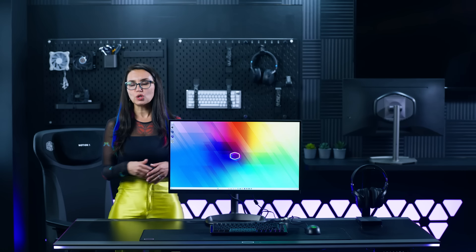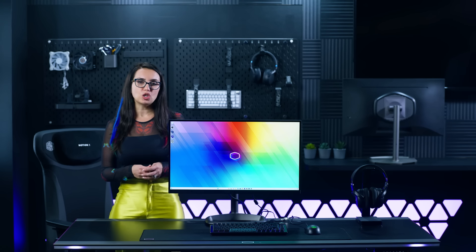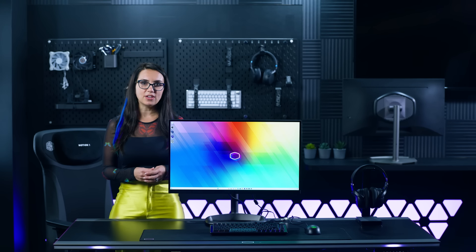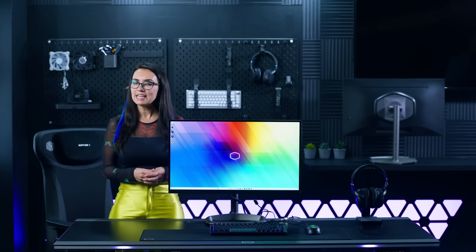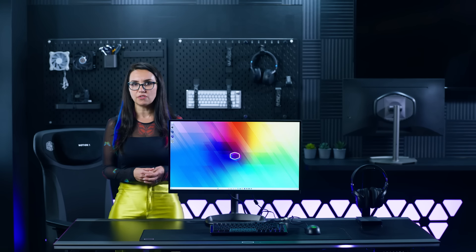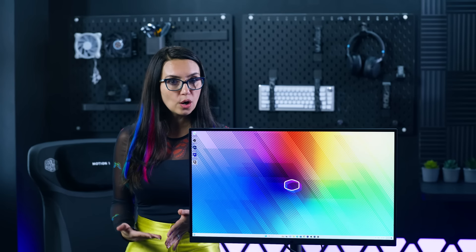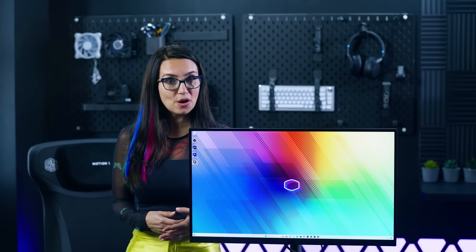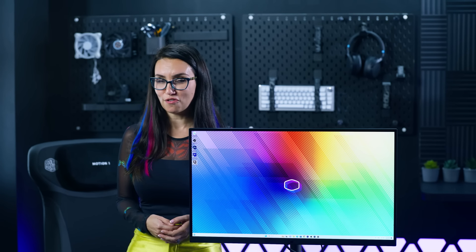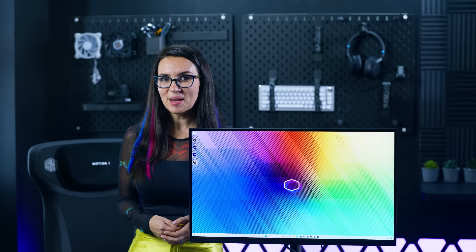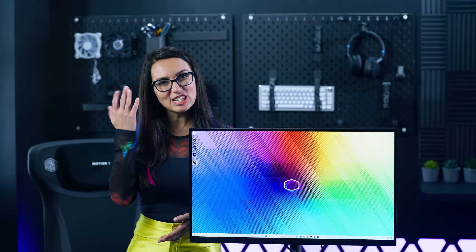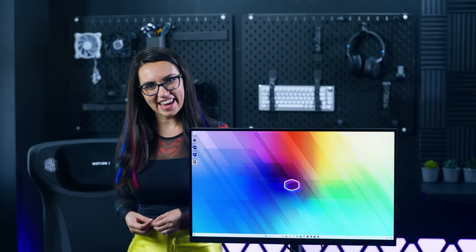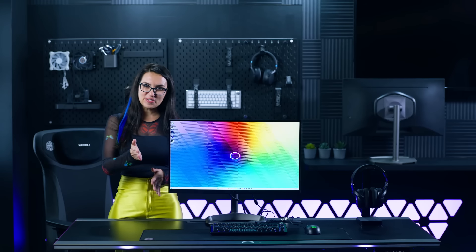In terms of comfort features, the Tempest GP2711 comes with a TUV certificate for its hardware-enabled low blue light mode and flicker-free technology, making it gentle on the eyes.